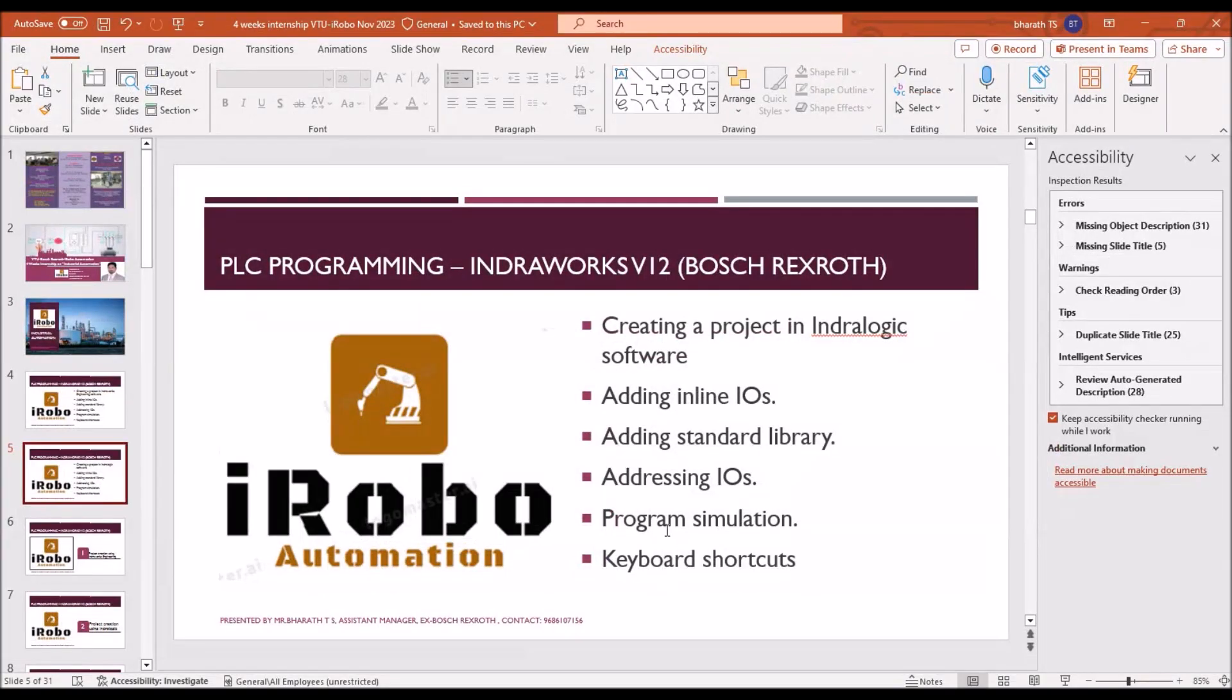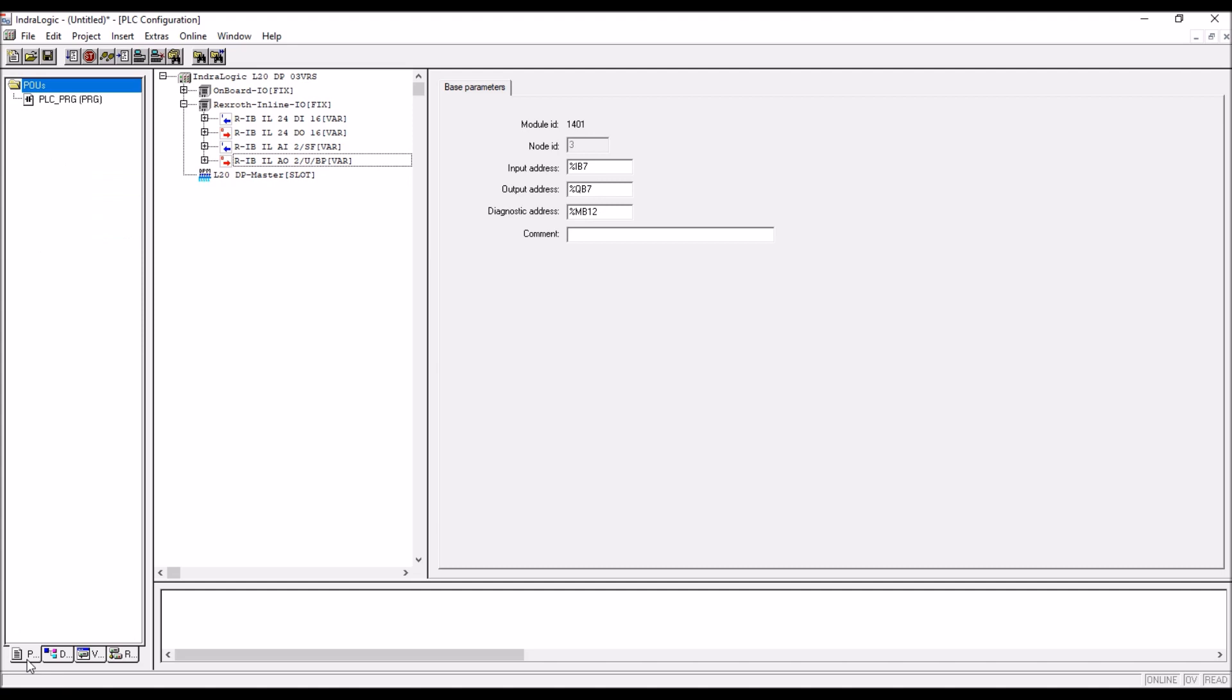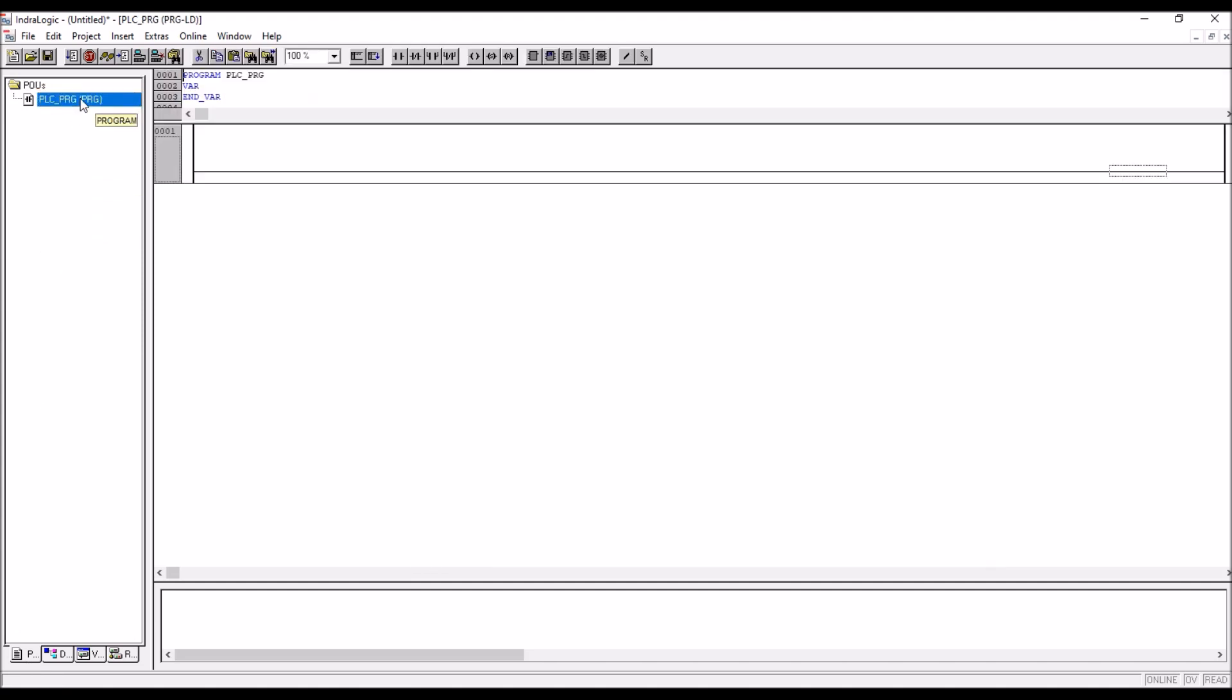See the topics, we have added the inline modules, so we go back to the POU tab, that is bottom left, double click on the POU tab, then double click on the plc underscore prg, that is a program file, we will come to here.